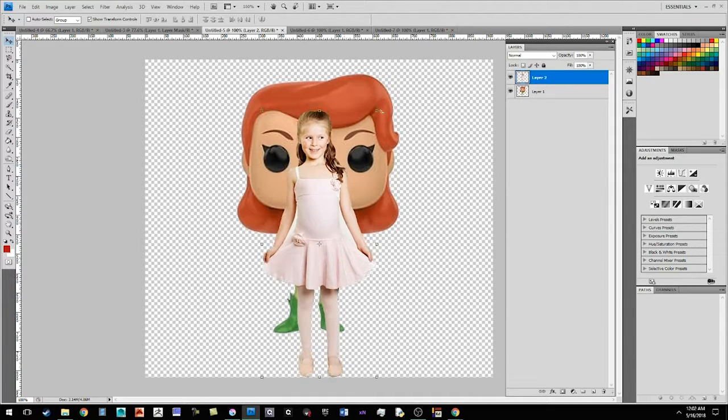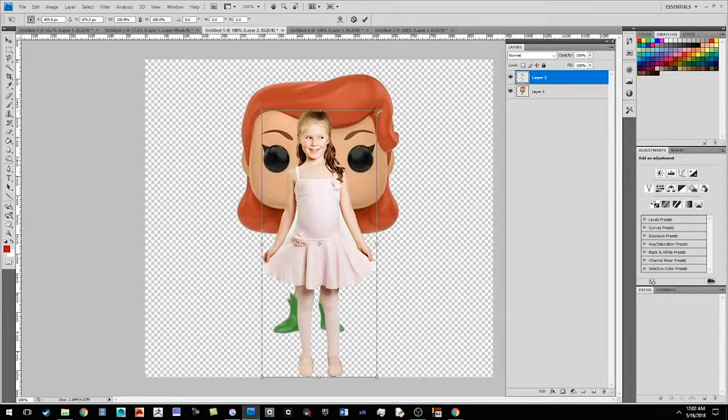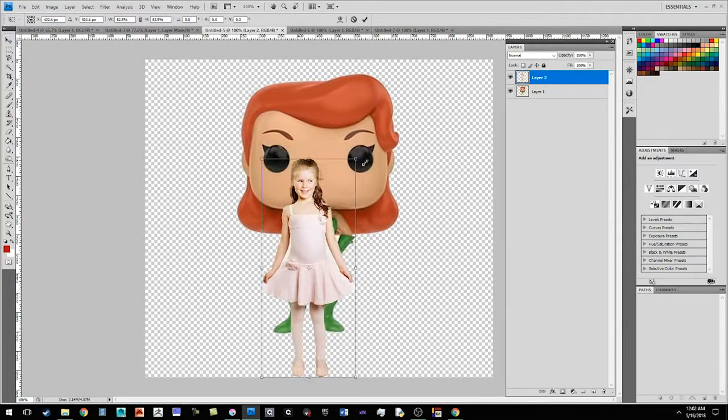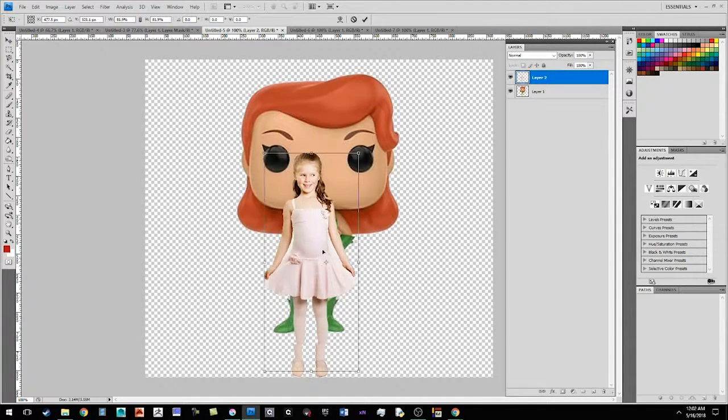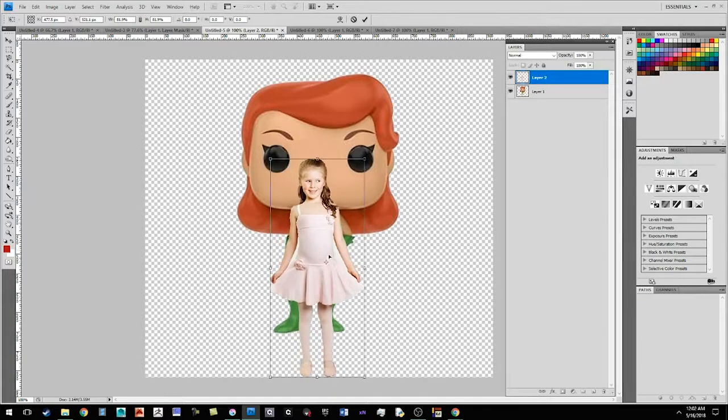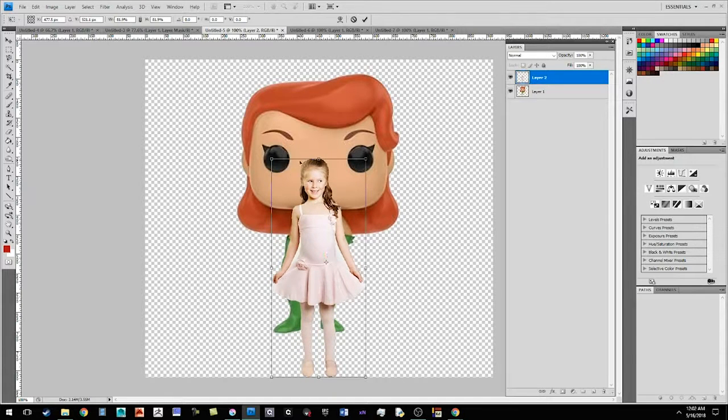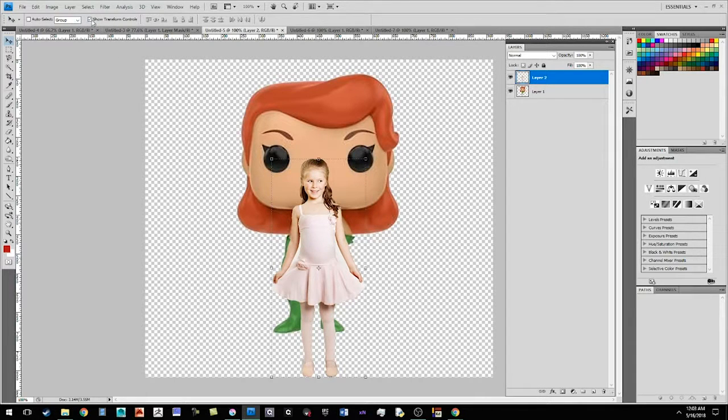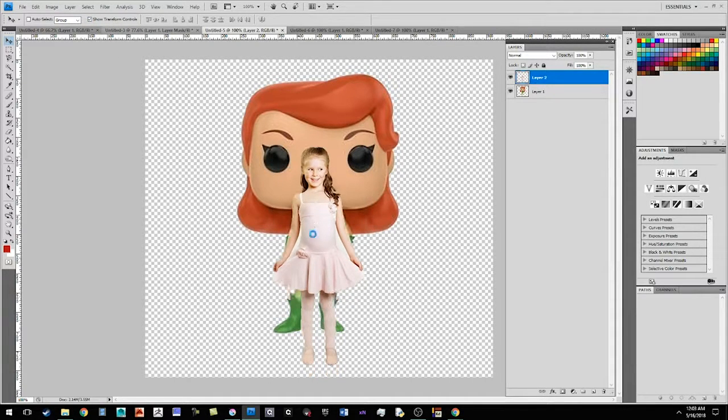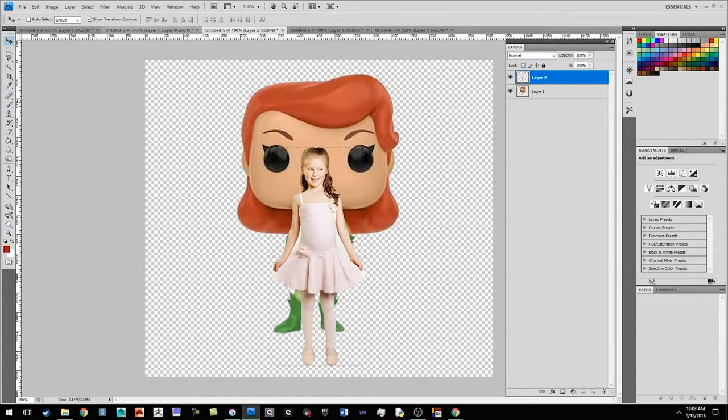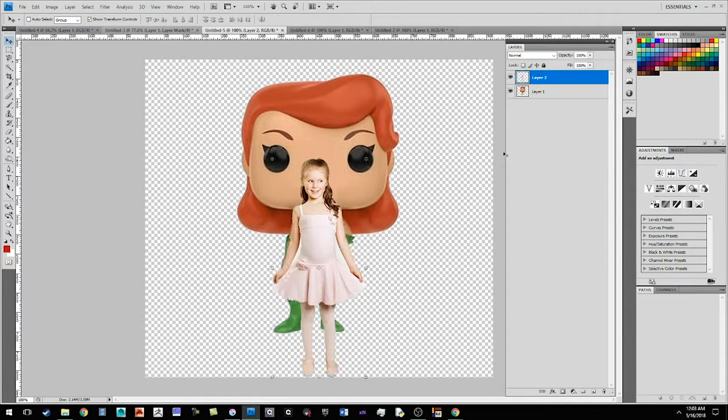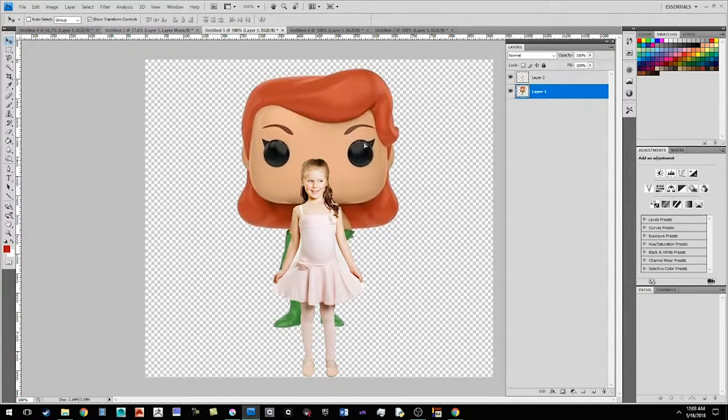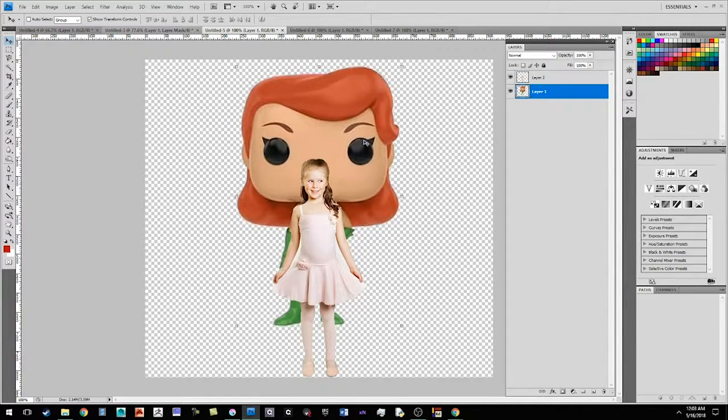And I'm going to hit control V to paste this image in. I'm going to bring it down. And I'm also going to scale this down a little bit. If you're not getting the scale tool, you want to make sure that you have show transform controls. And that will allow you to scale it down right here. Okay. There we go.